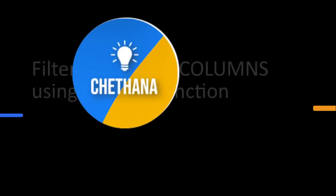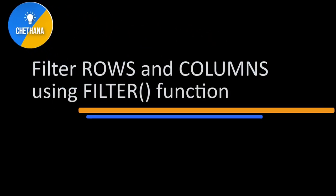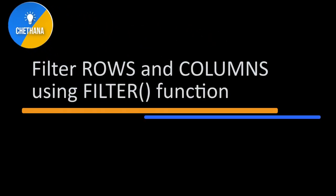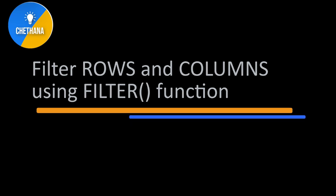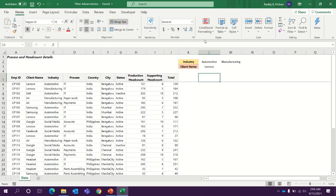Hi friends. Welcome to Chetana Pixel YouTube channel. Today's topic is how to filter rows and columns in MS Excel using the filter function which is introduced in Office 365 and the later versions.